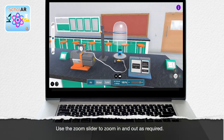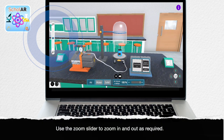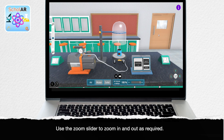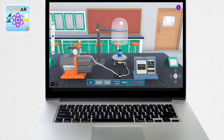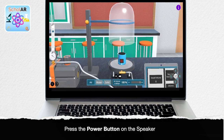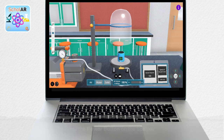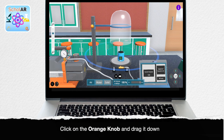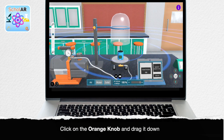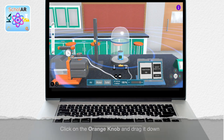Use the zoom slider on the left hand side of your screen to zoom in and out as required. You can begin the experiment by clicking on the power button on the speaker. Lower the bell jar by clicking on the small orange knob and dragging it down.